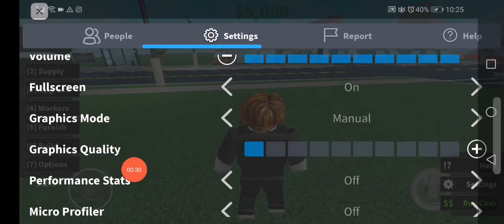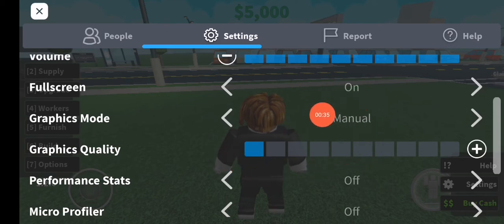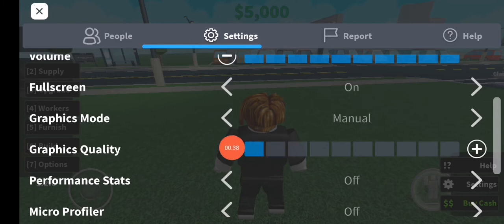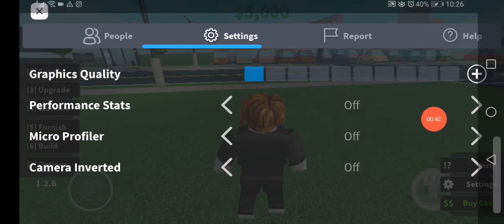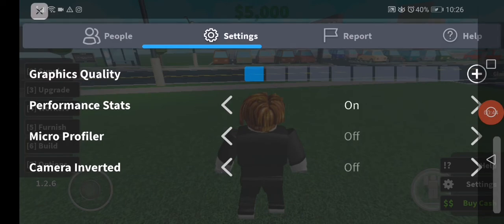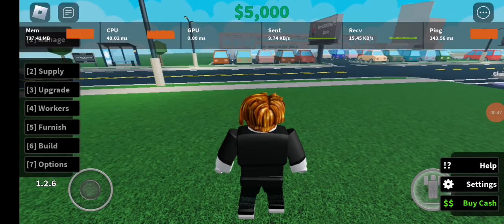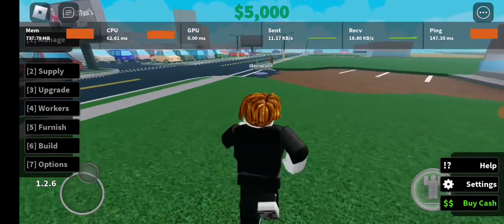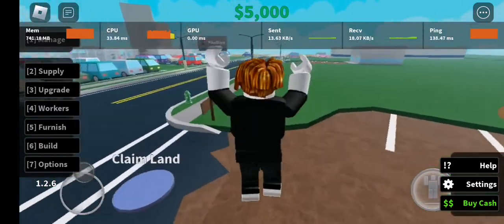Find the graphics quality option right here. All you have to do is make the graphics mode manual and the graphics quality as low as possible, like this. Then scroll down and enable the performance state. Now let's close the window — as you can see, my game is running very well.